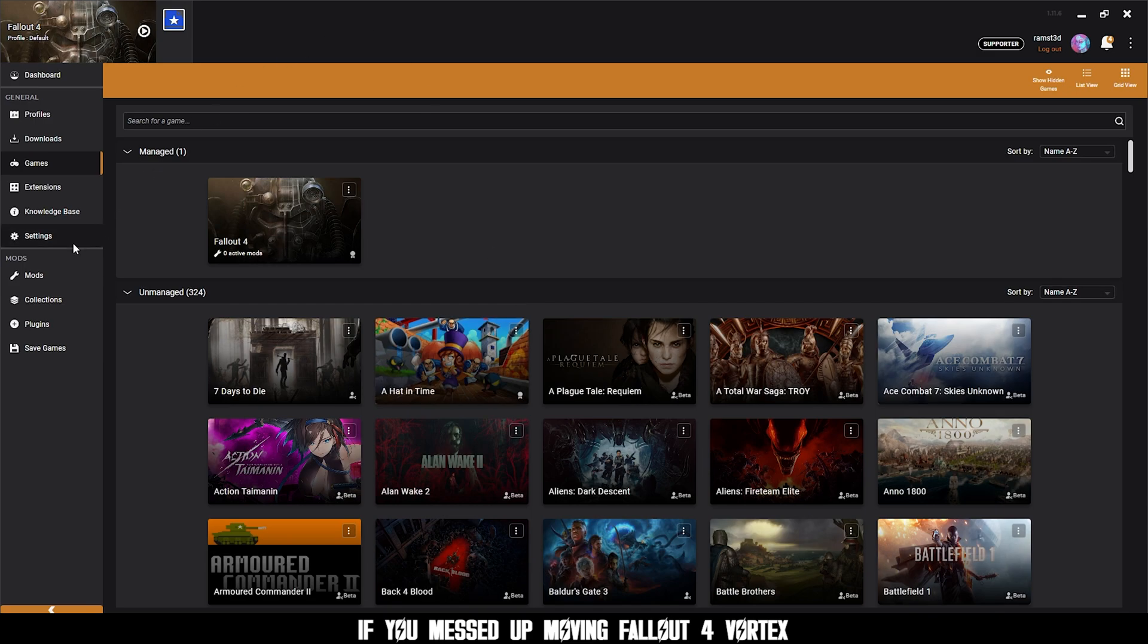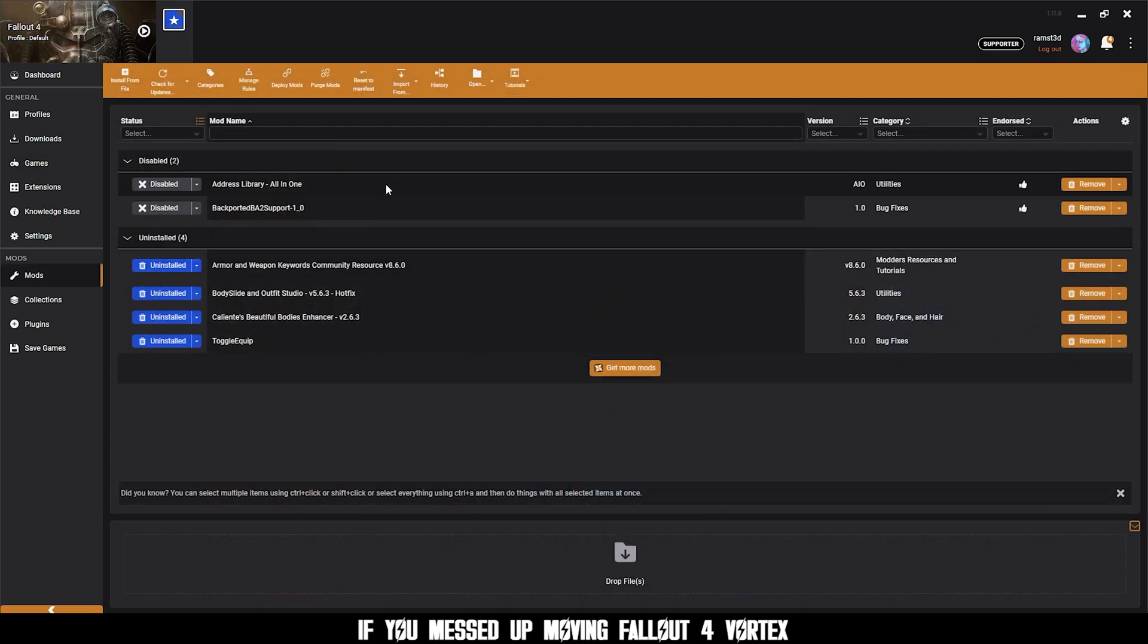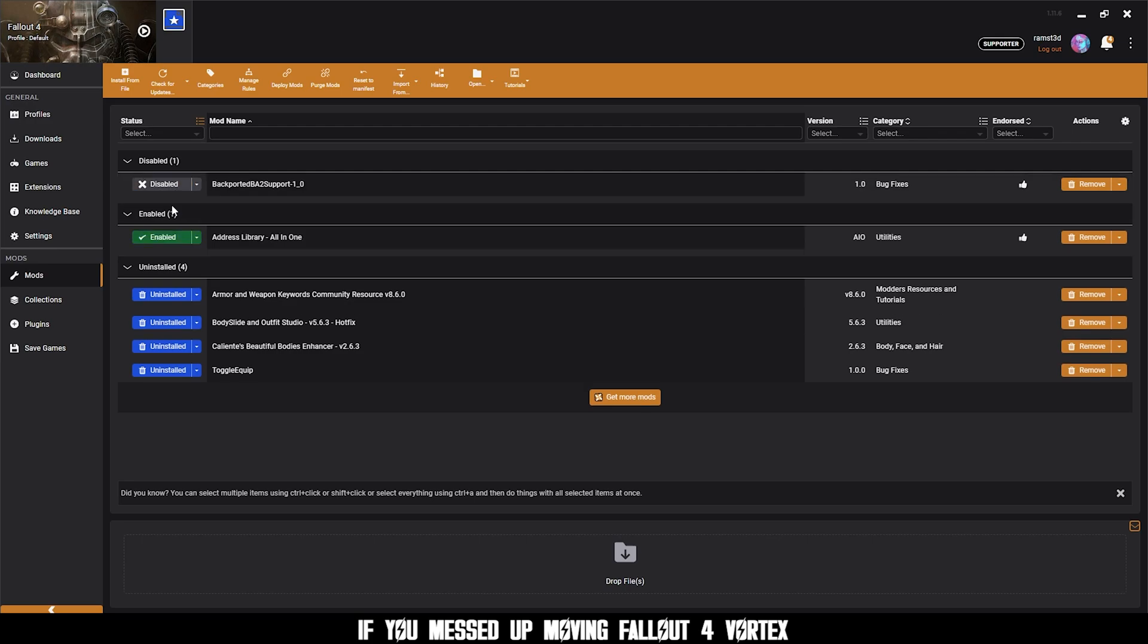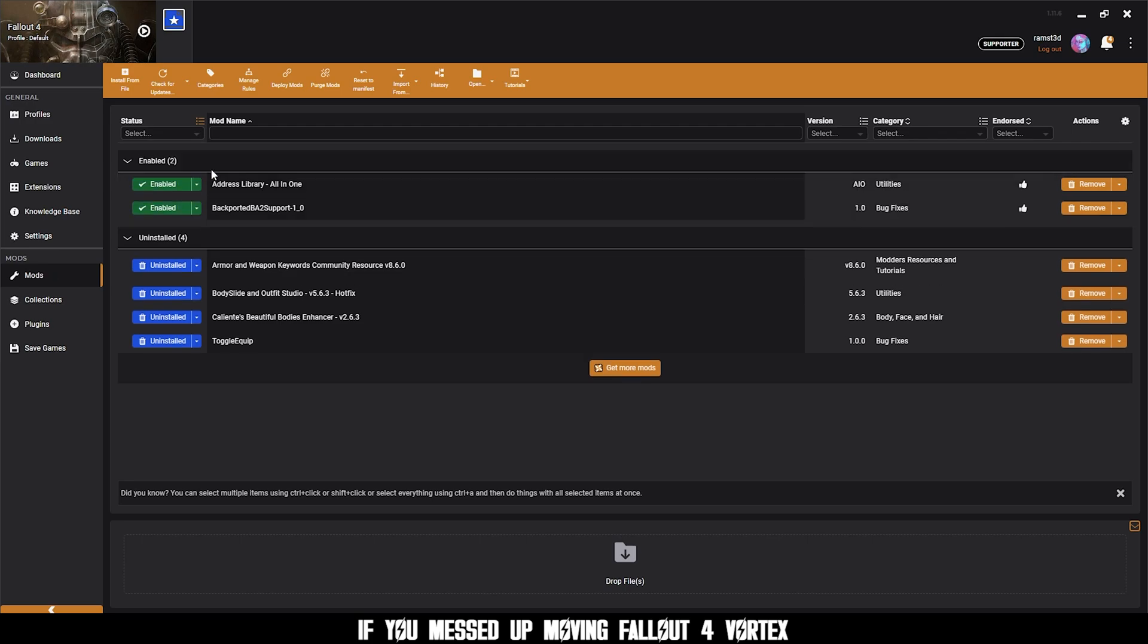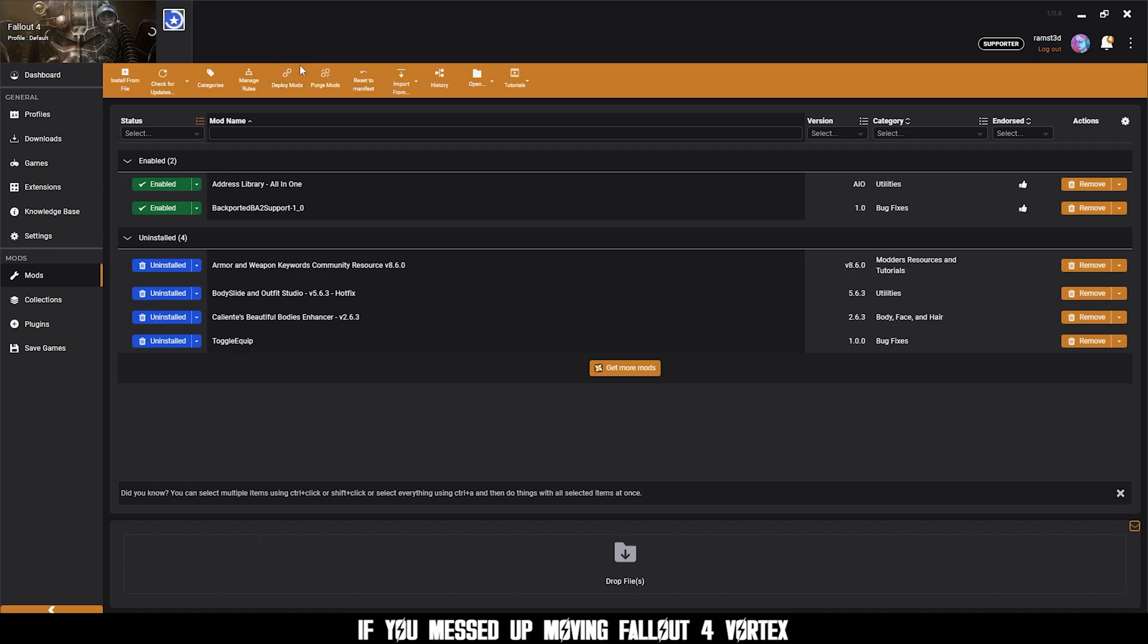And now when you go to mods, every mod will be disabled. You can enable them one by one, or you can go back to your profiles and enable your default profile. And the default profile should still have all your mods enabled. And then click F4FC to load it and load the game.